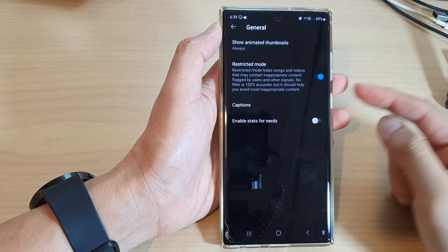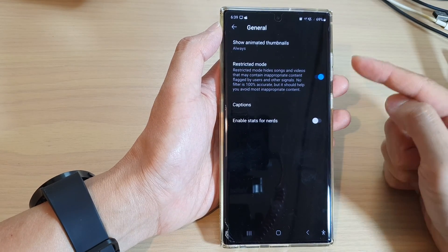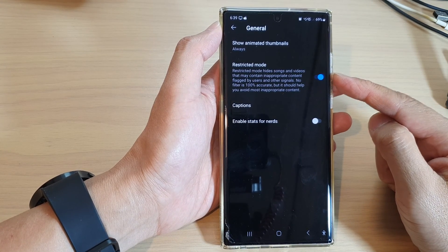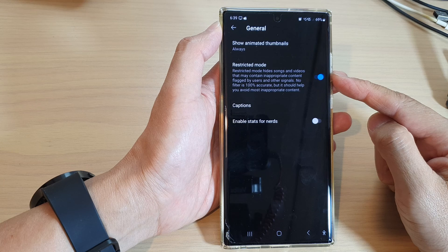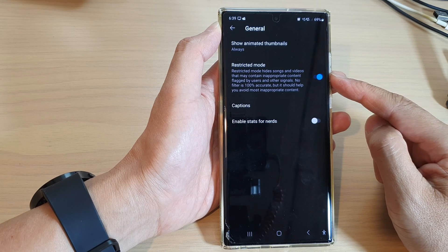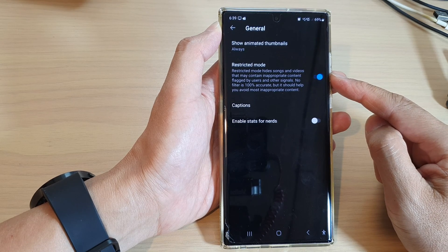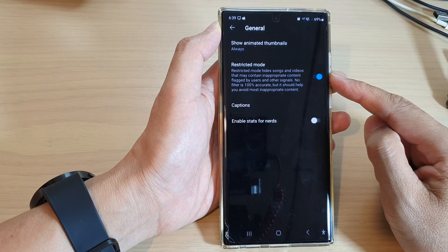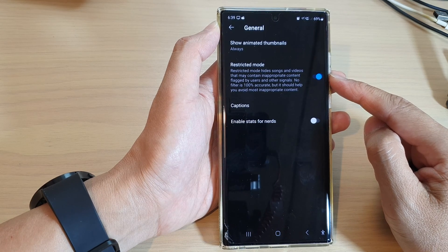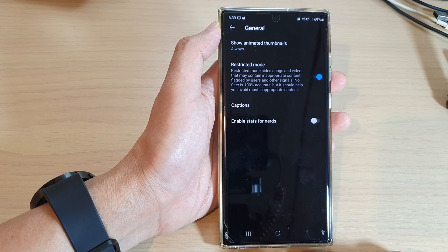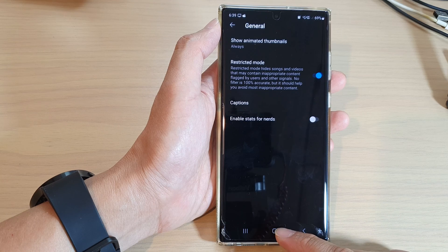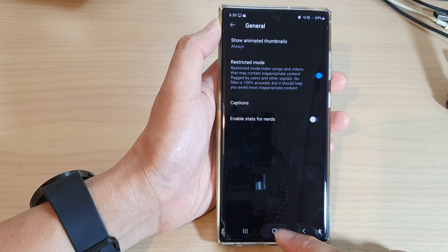Hey guys, in this video we're going to take a look at how you can enable or disable restricted mode in YouTube Music to hide inappropriate content on the Samsung Galaxy S22 series. First, tap on the home button.